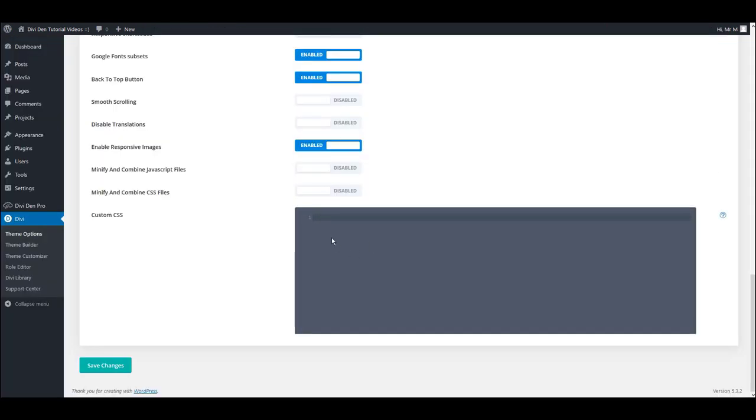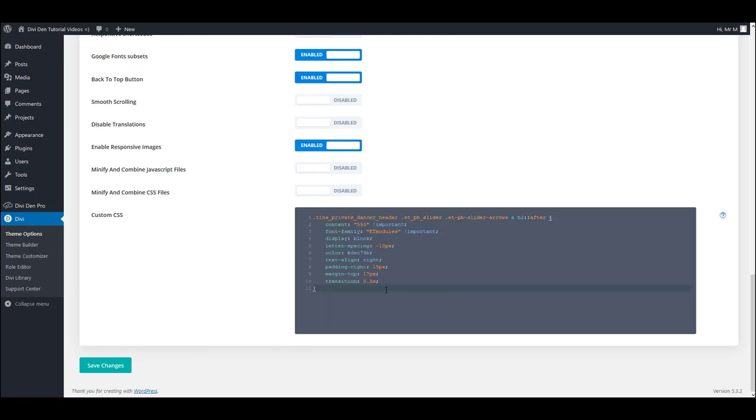An ideal place to do that is Divi theme options custom CSS. So let's paste our CSS here.